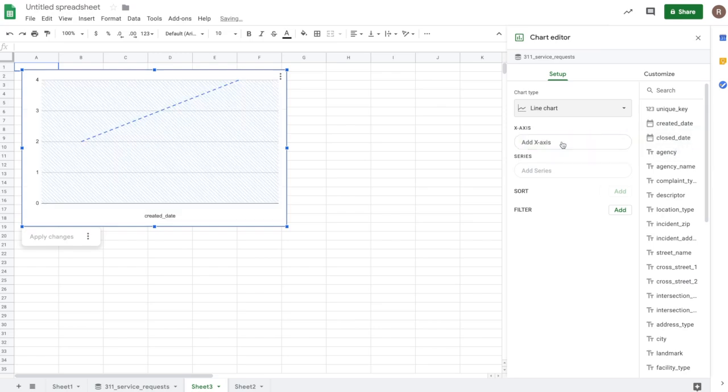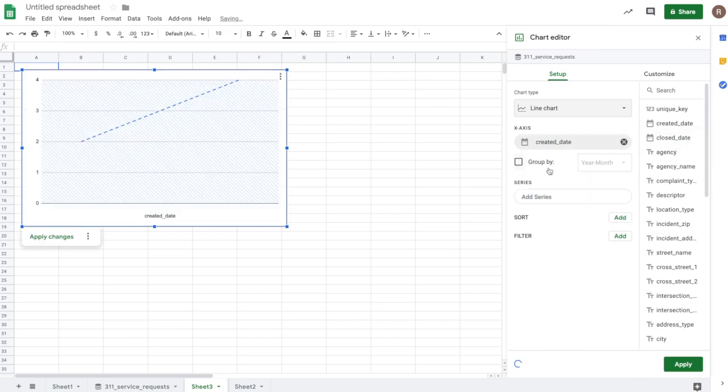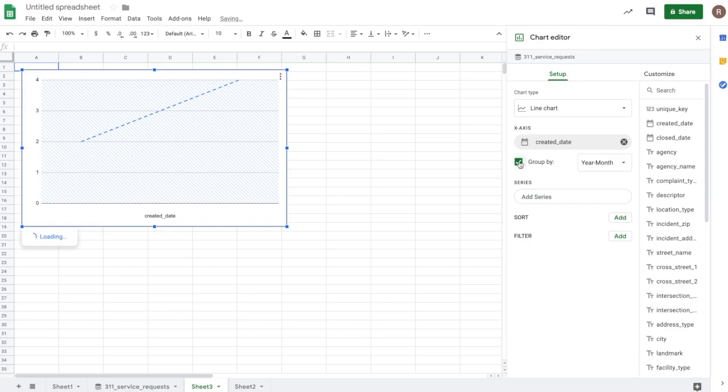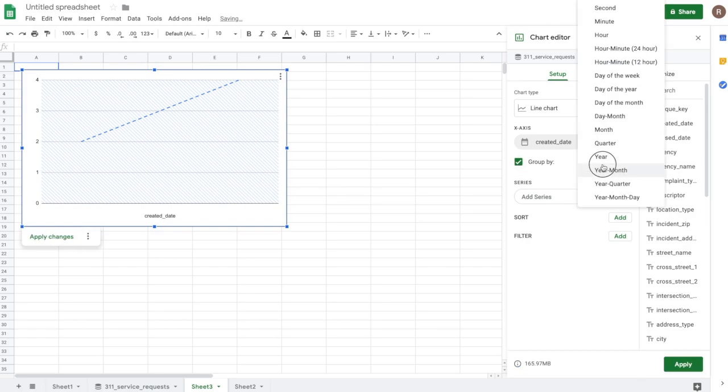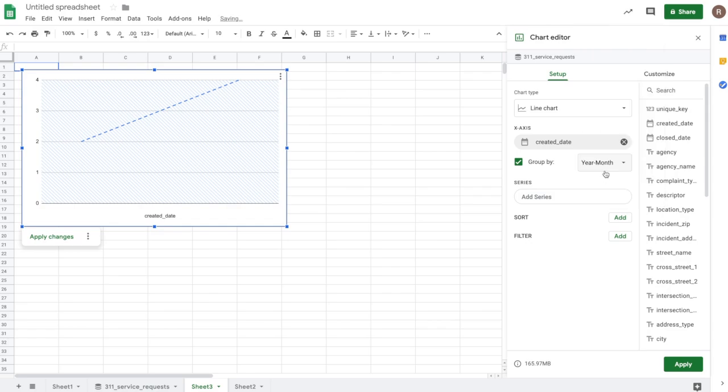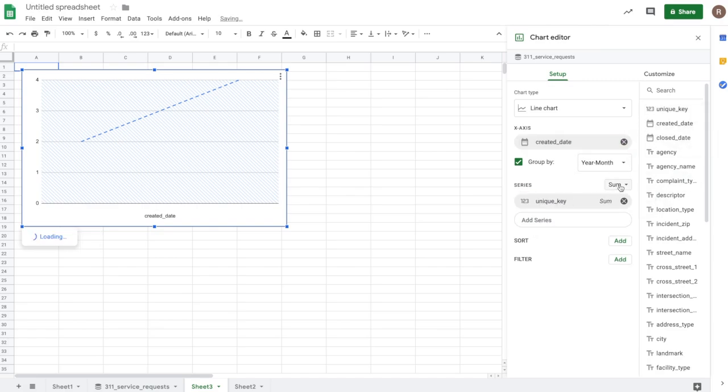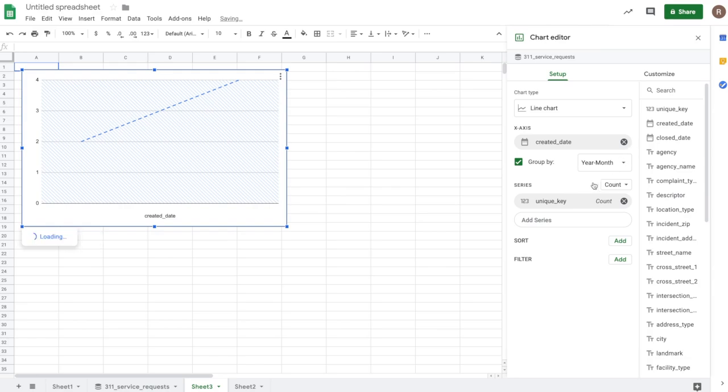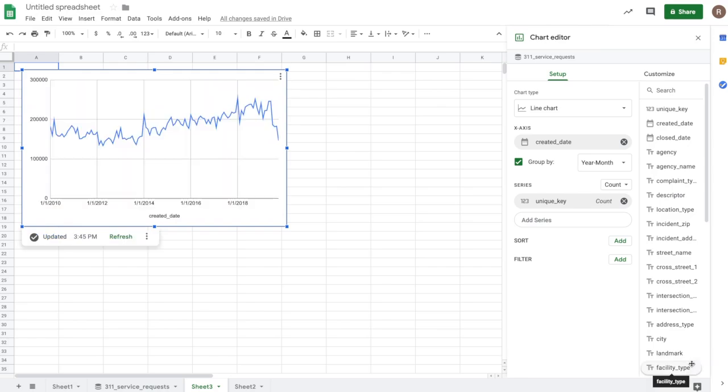For my x-axis, I'll drag over created date. And we'll see a new option here called group by. So I actually can roll up dates into higher level units. So I have the option of rolling up by hour, by day of week, by month, etc. So let's do year and month to see how this grows over time. And again, I want to just do a count of unique keys. So let's just change again sum to count. That looks good. So let's hit apply. And so now I should get back a time series for how the number of requests varies over time.